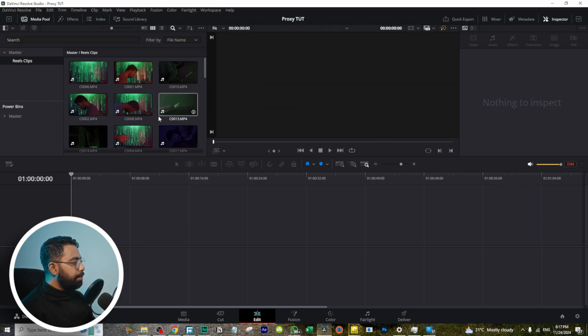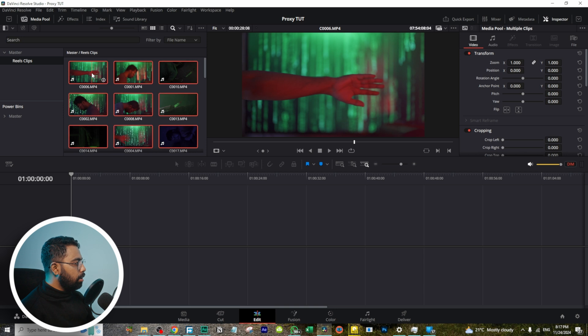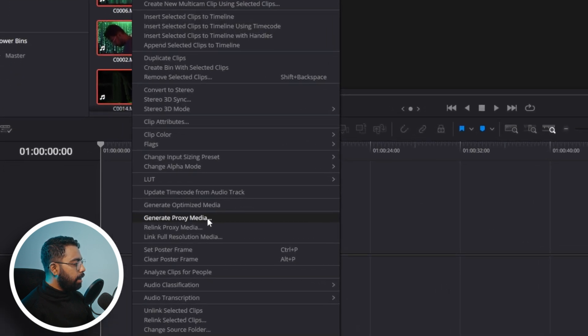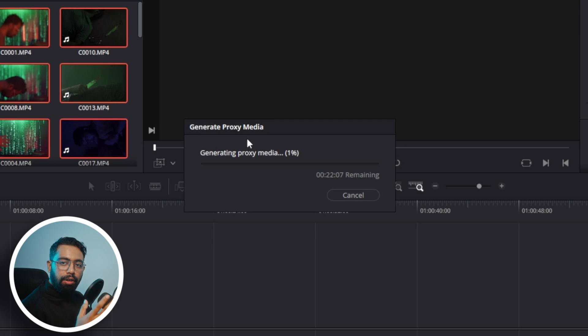Welcome to Edixor. In this video I'll show you how you can save time while making proxies in DaVinci Resolve. I imported some clips in DaVinci Resolve and I want to make proxies — select all with Alt+Ctrl+A, right-click, and generate proxy media. But if you create proxies this way, you cannot do anything else in DaVinci Resolve while they generate.